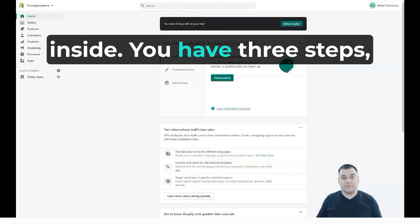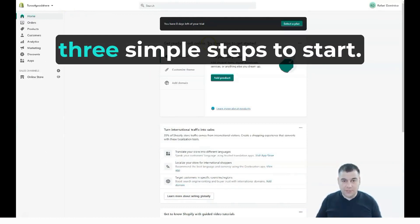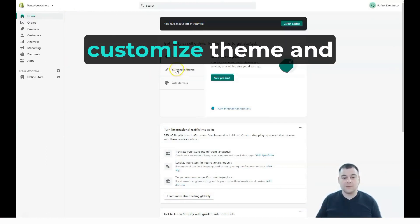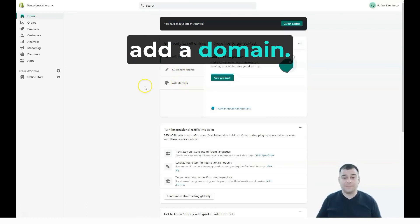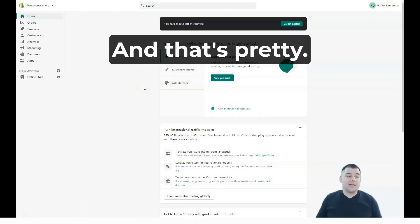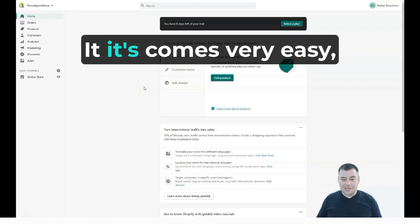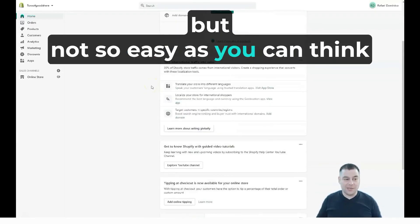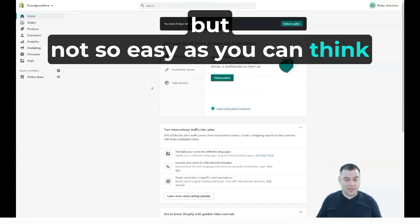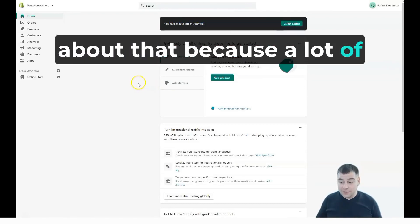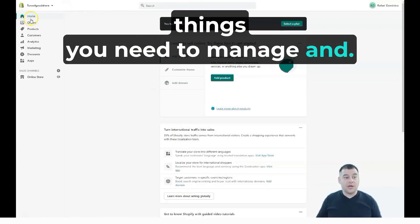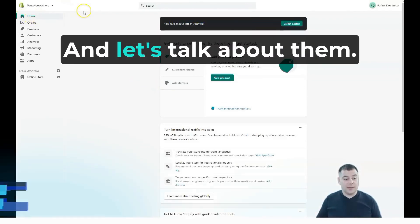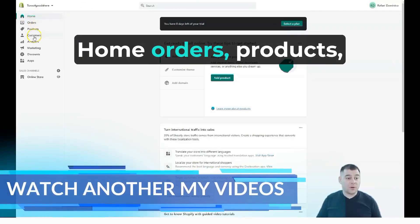Inside the platform you have three simple steps to start: add a product, customize theme, and edit domain. It seems very easy, but it's not as easy as you might think, because there are a lot of things you need to manage.